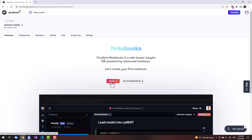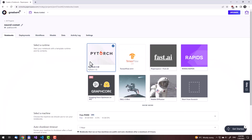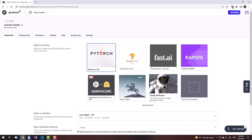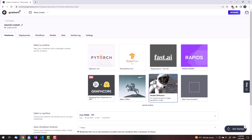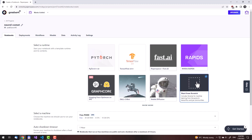Click on create. Paperspace already comes with a Stable Diffusion image provided, but it is better to instead start from scratch and get a separate file to set everything up. I do not remember the exact reason why this way is better, but it is.